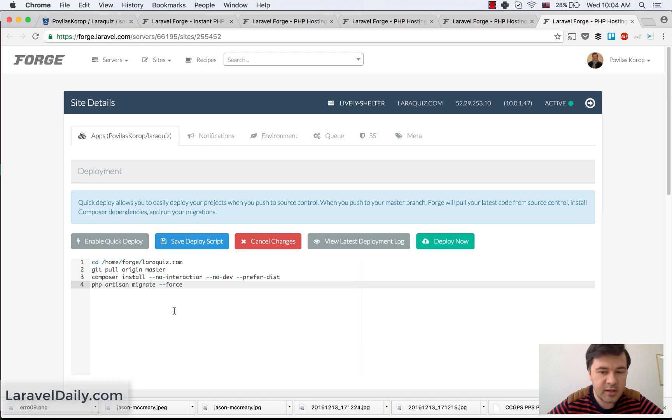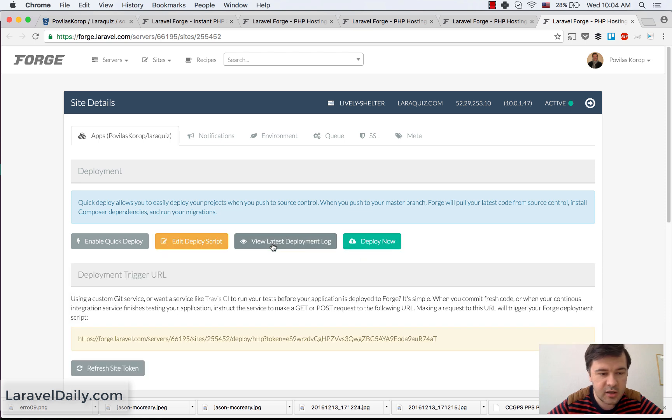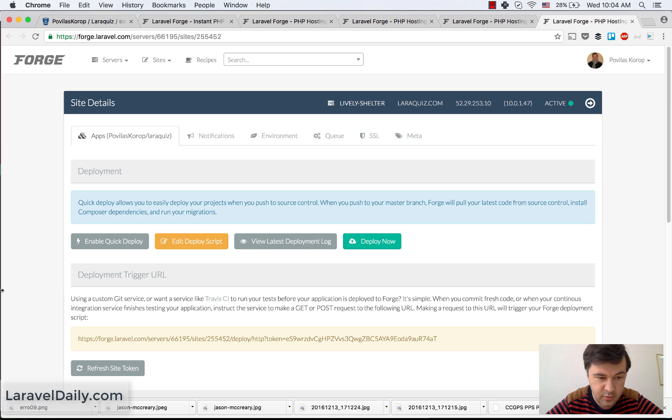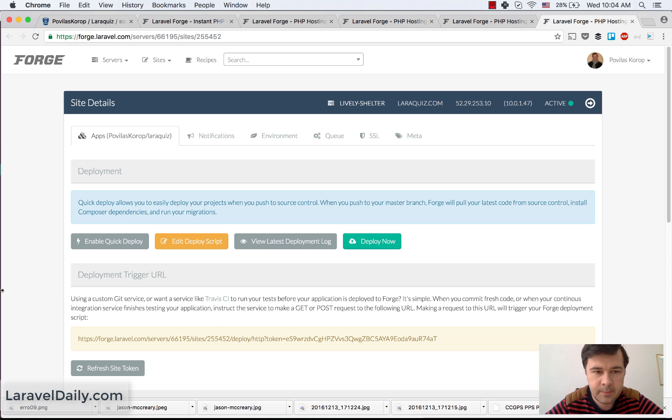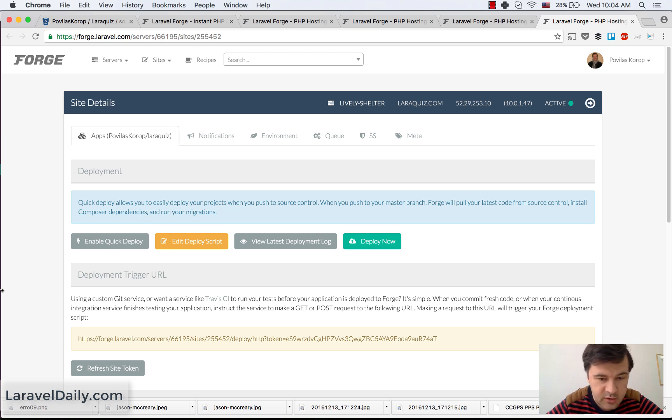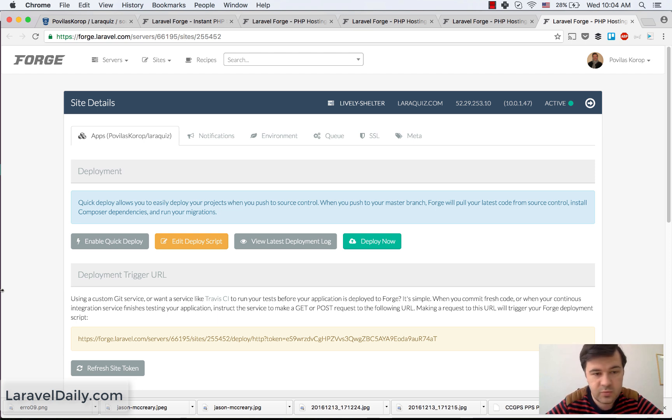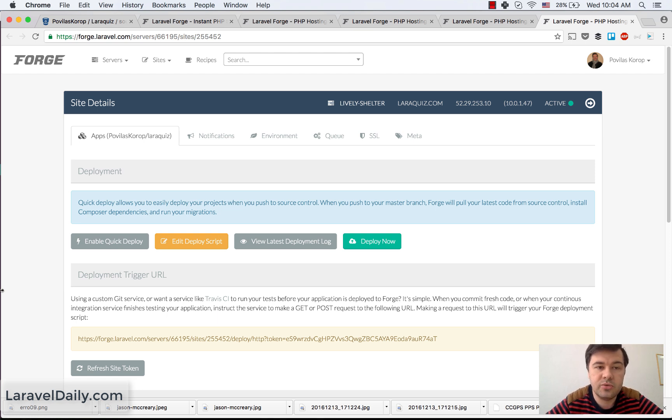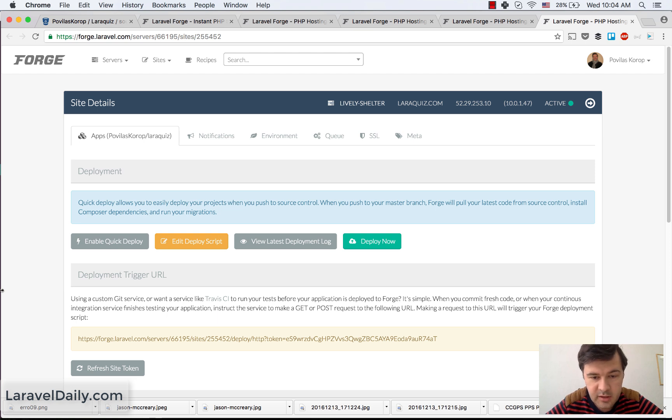And here you can enable quick deploy. Quick deploy means that whenever something is committed to the repository, immediately the deployment will trigger. So we use that for staging servers, not for the live ones, but for staging servers, whenever something is pushed, we do quick deploy and then we use Slack to send the message of successful deployment.